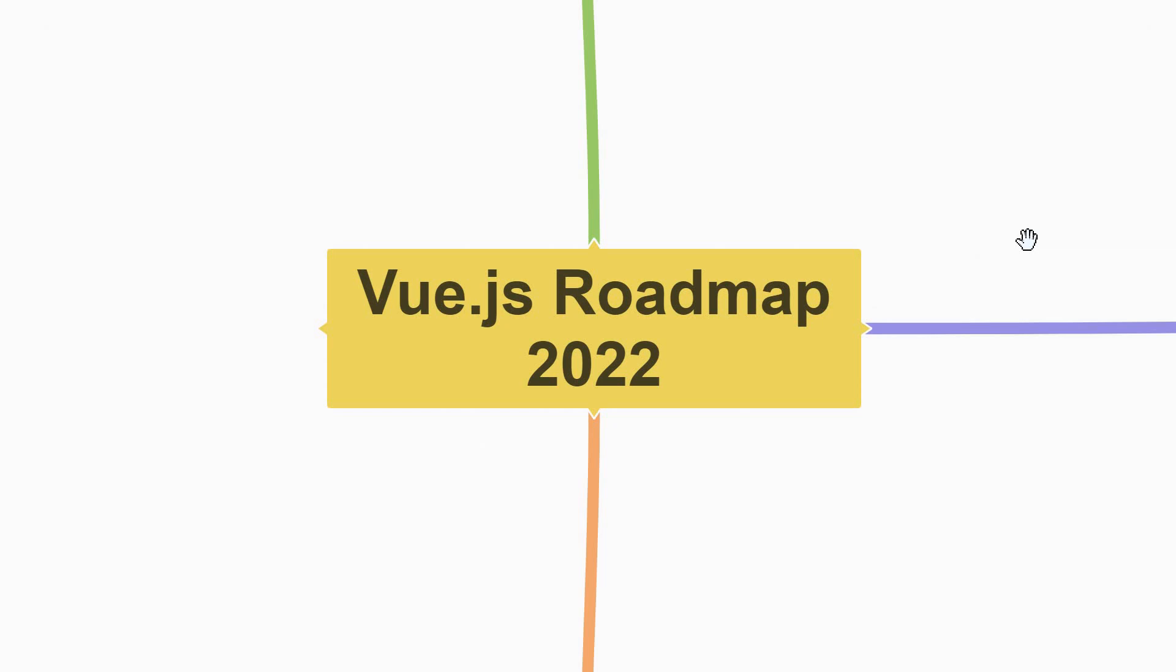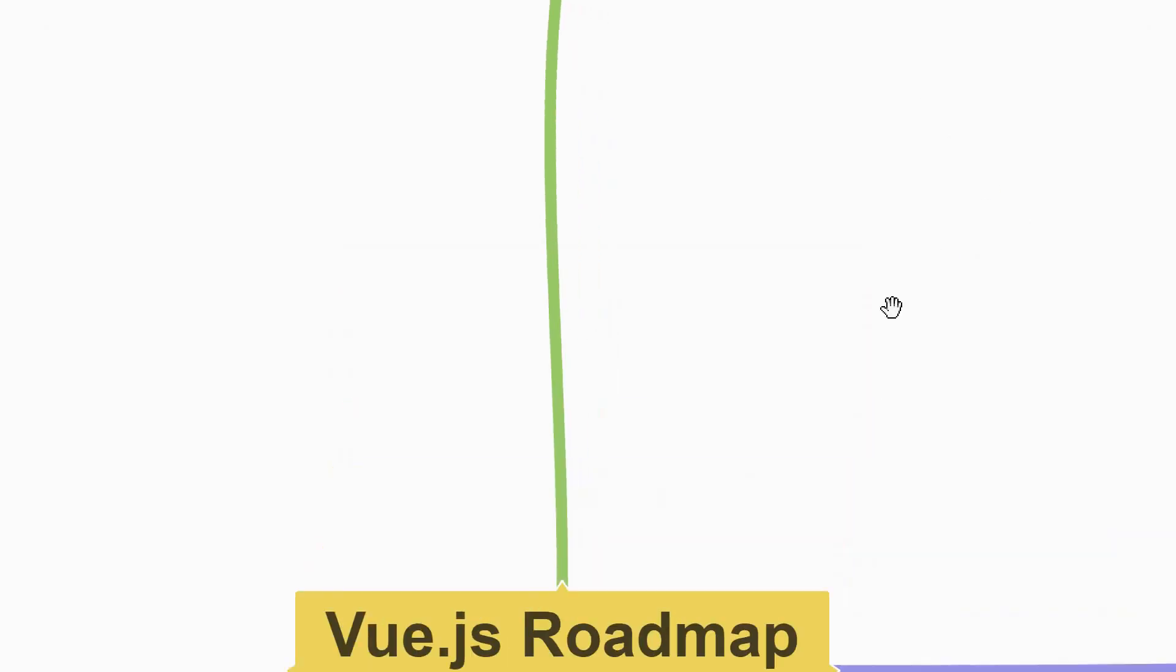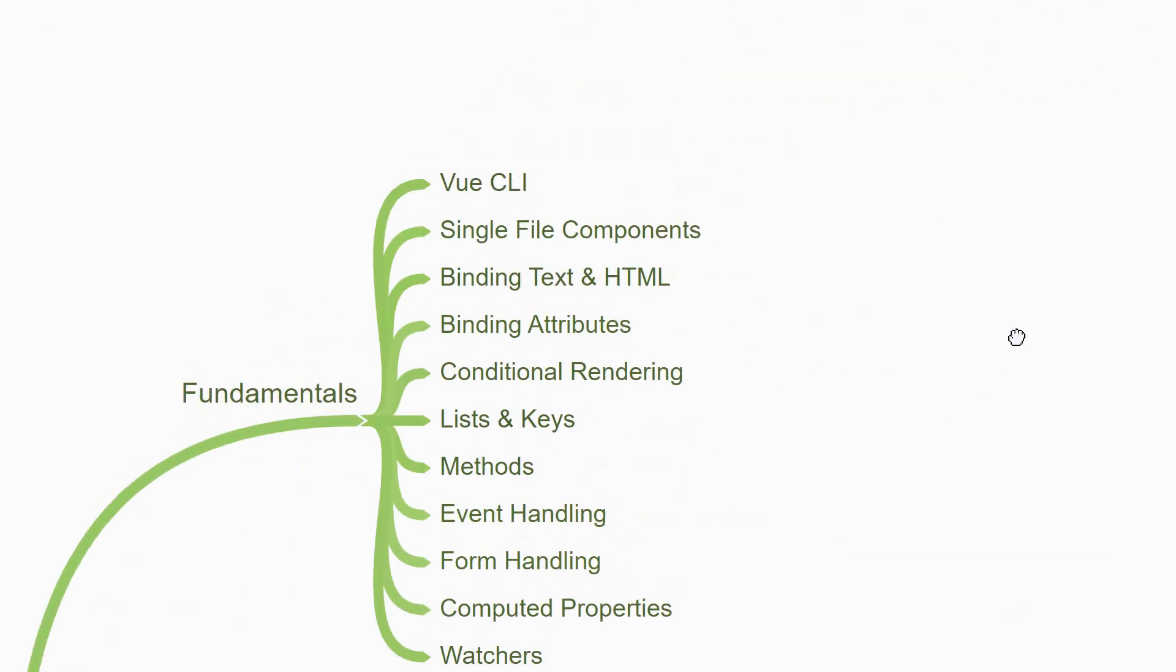As you might be aware, Vue.js is a progressive framework for building user interfaces. Learning Vue.js can be split into three sections. Let's begin with the first section, which is Fundamentals.